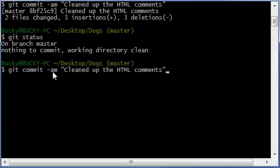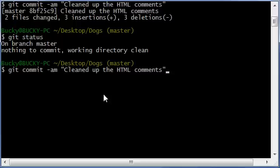That dash am, which is the regular message, but that dash a, it allows you to skip the staging area and commit directly from your working copy to the repository. So hopefully you guys can utilize that in the future.